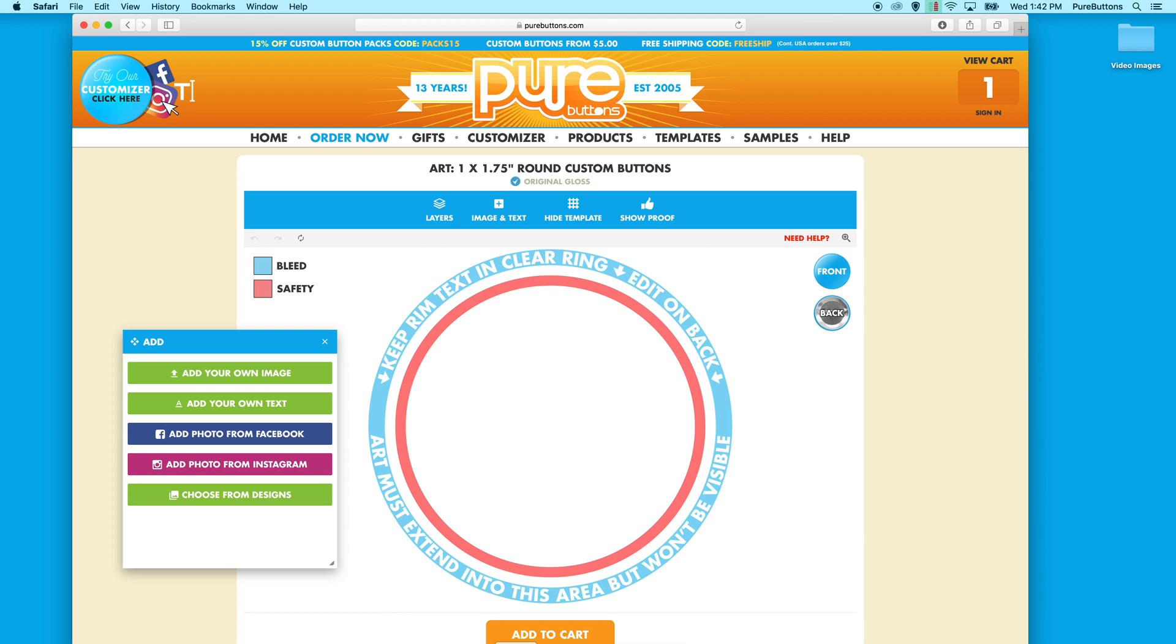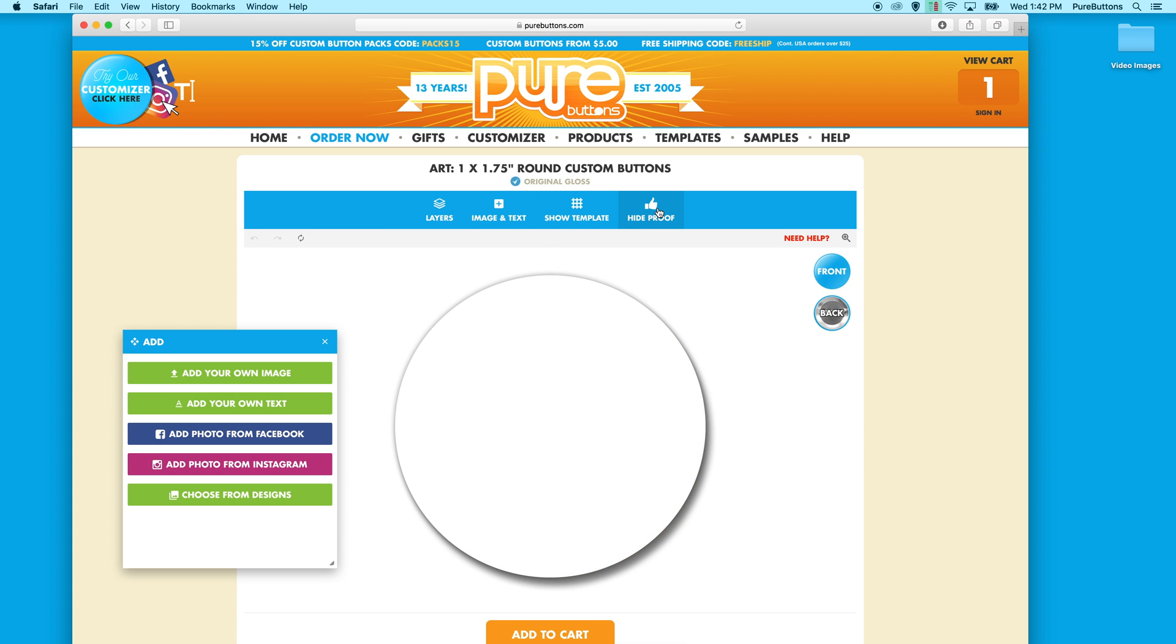The first thing you might notice are the buttons across the top. These allow you to hide and show the template, show the proof view, add images and text, or manage your layers.